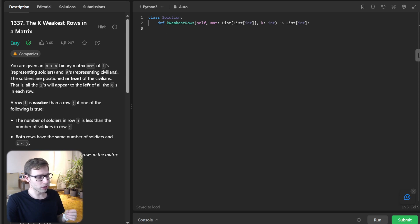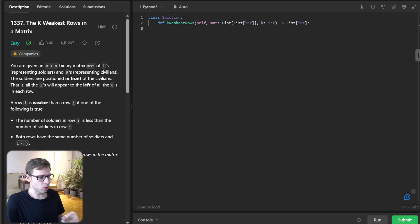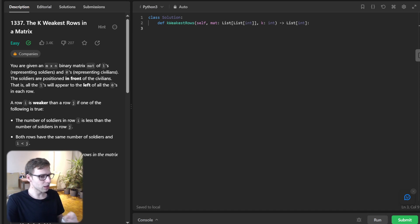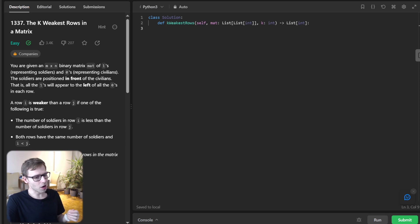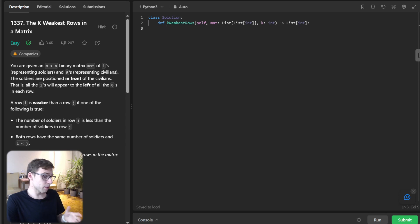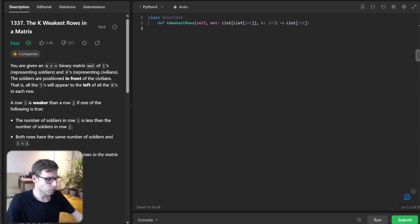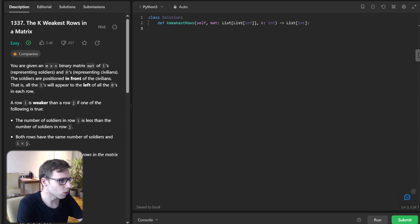Heaps are great for problems where you need to keep track of the smallest or largest element. We calculate the strength of each row, push this strength into a heap, but with a twist. We negate both the strength and the index.